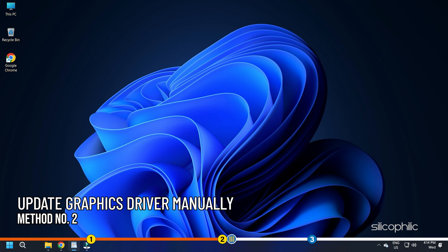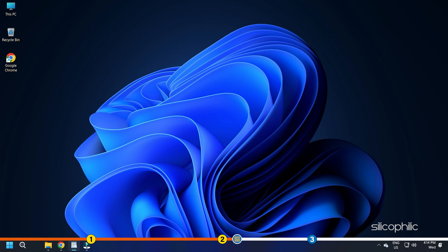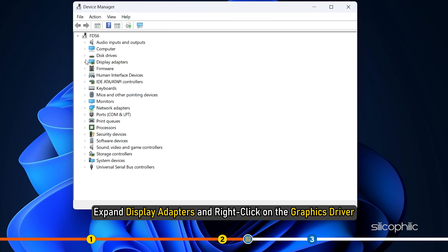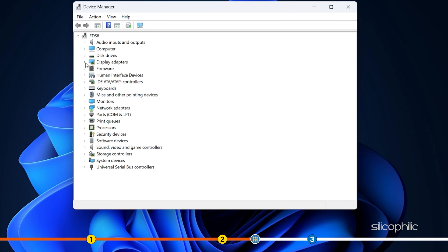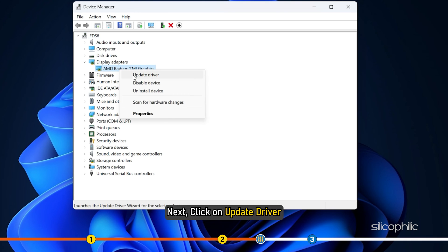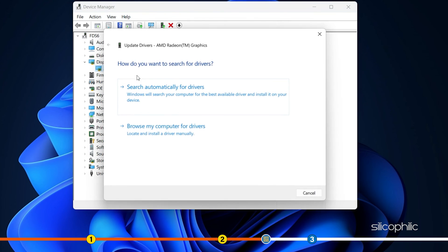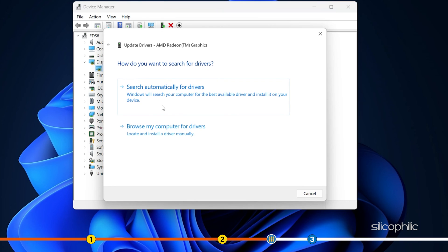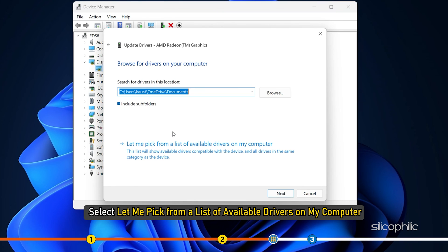Method 2. If updating the graphics driver automatically didn't work, then try doing it manually as shown. Open Device Manager. Expand Display Adapters and right-click on the graphics driver. Next, click on Update driver. Click on Browse for drivers on your computer and select Let me pick from a list of available drivers on my computer.